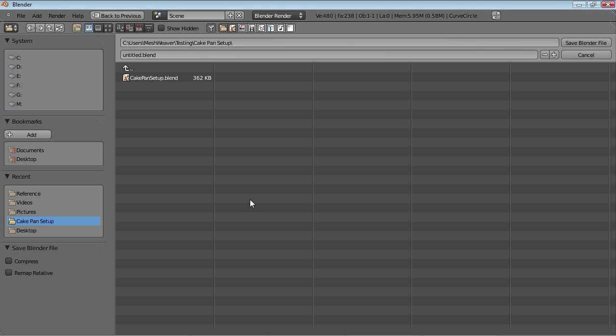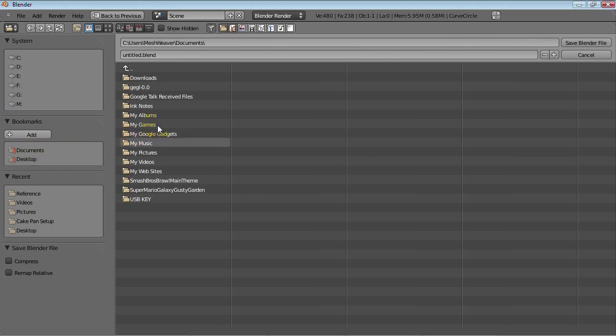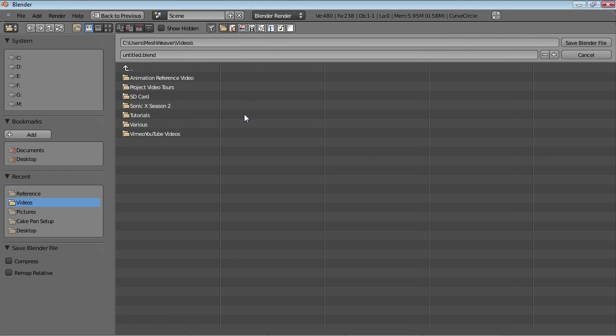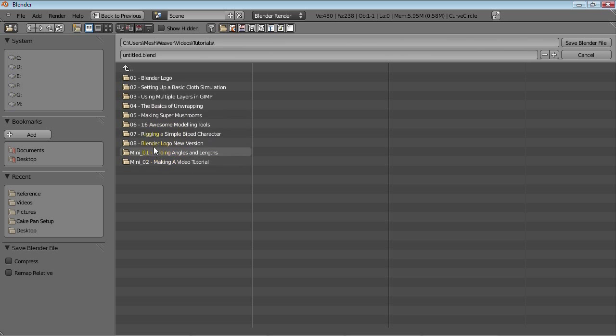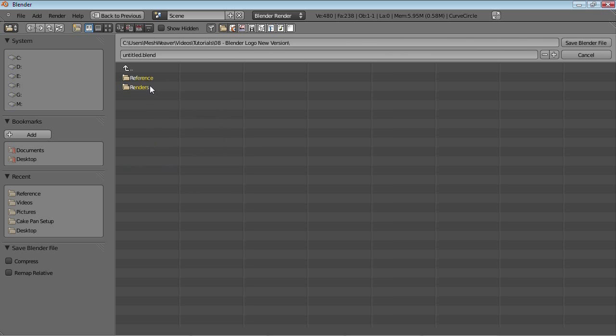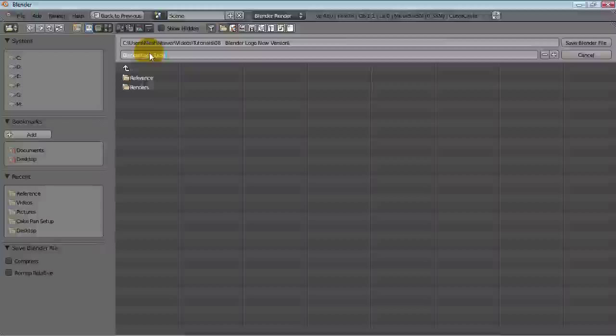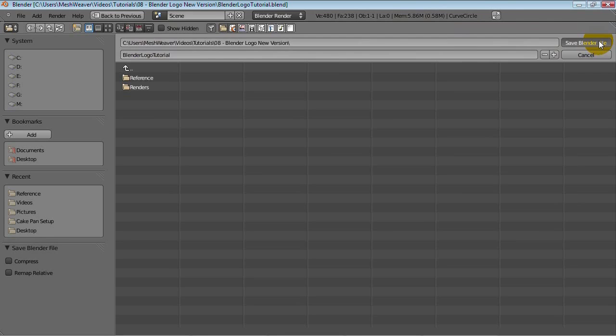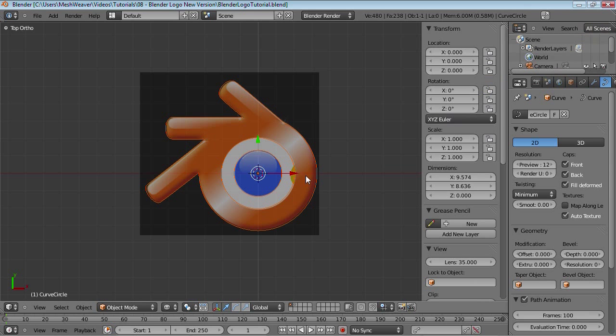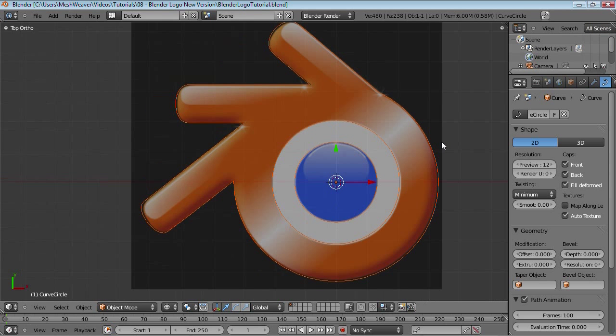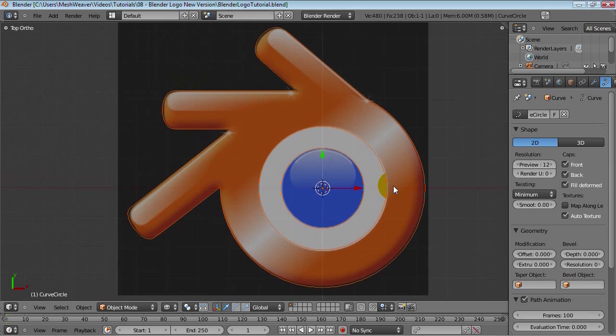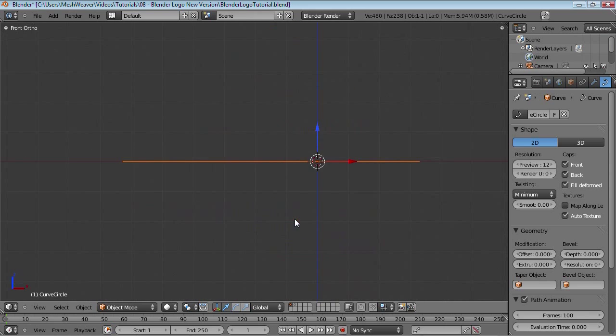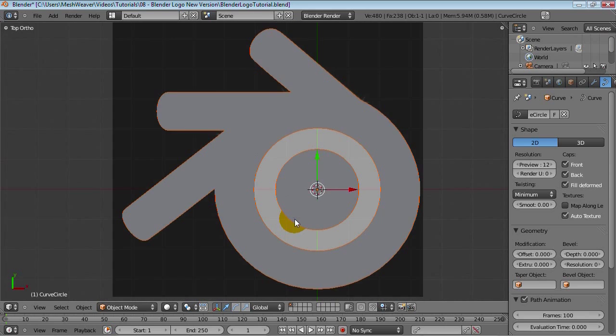So next up, we have... Let me just save here before I do anything else. Just in case everything crashes. So tutorials, Blender logo new version. And let's call this Blender logo tutorial. And then just hide this panel here. So that's basically it for this curve section.